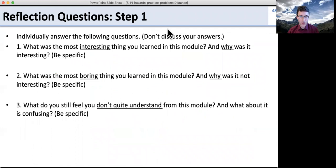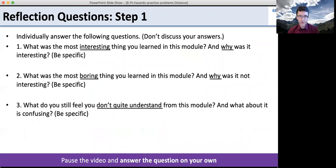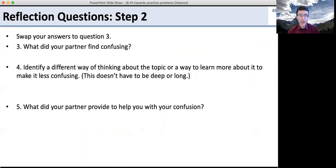Now it's time for the reflection questions. Pause the video and answer on your own. Then swap your answers and help out your partner. When you're done with that, you're all set. Thanks.